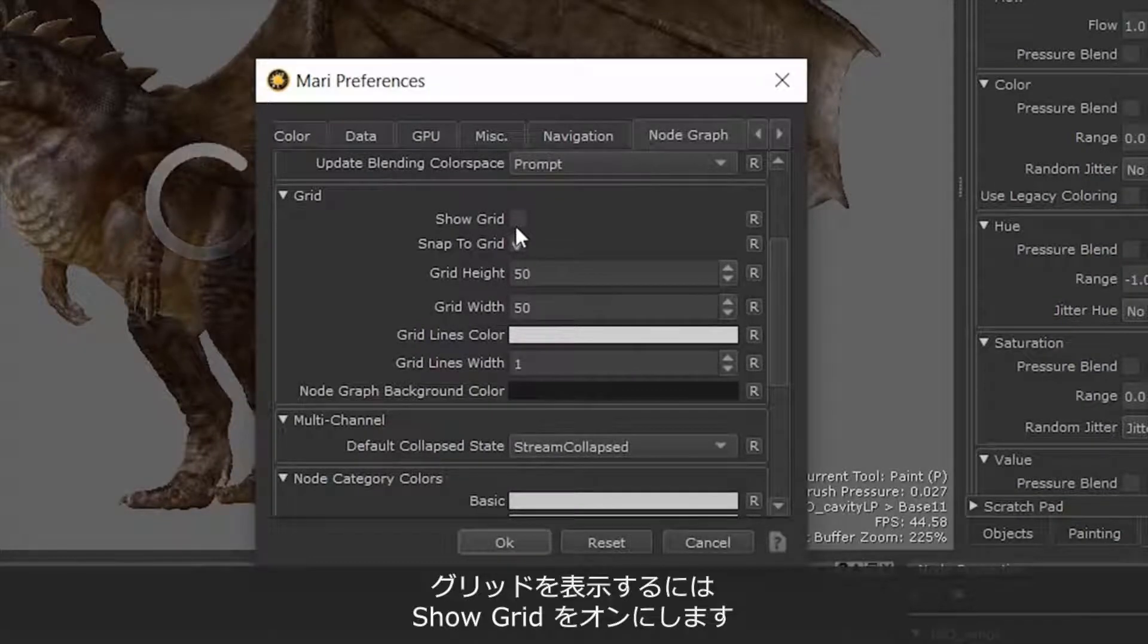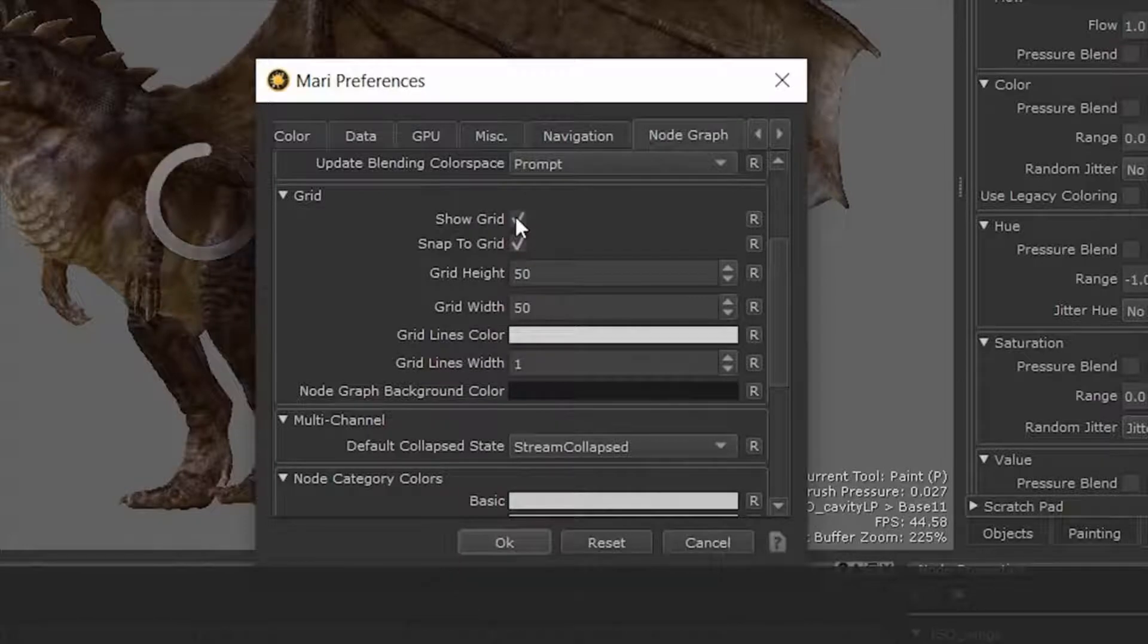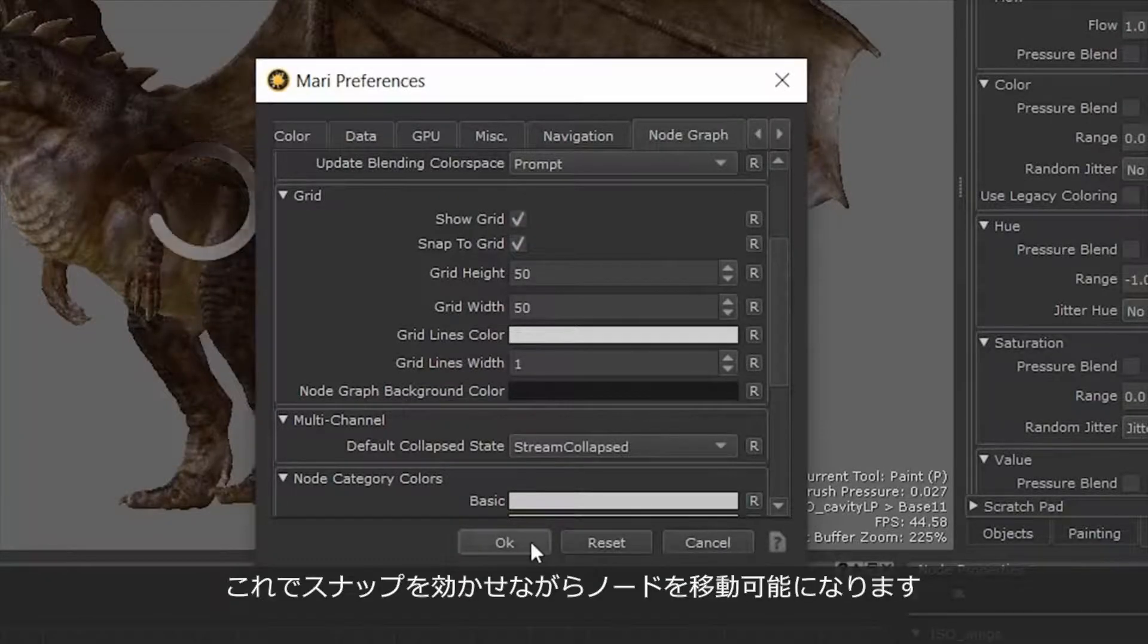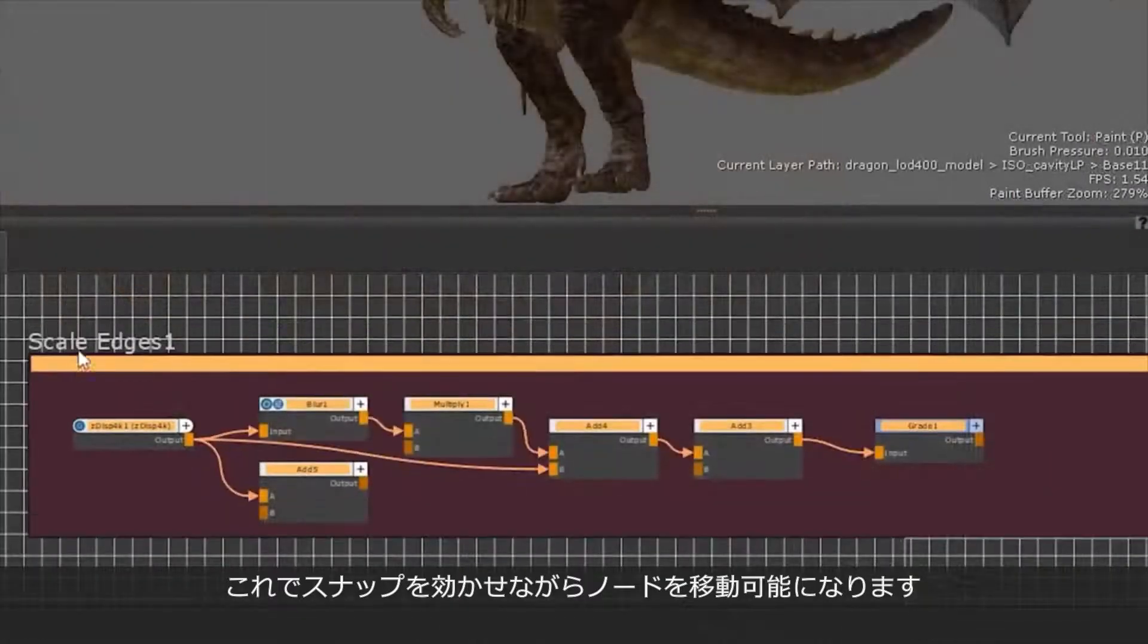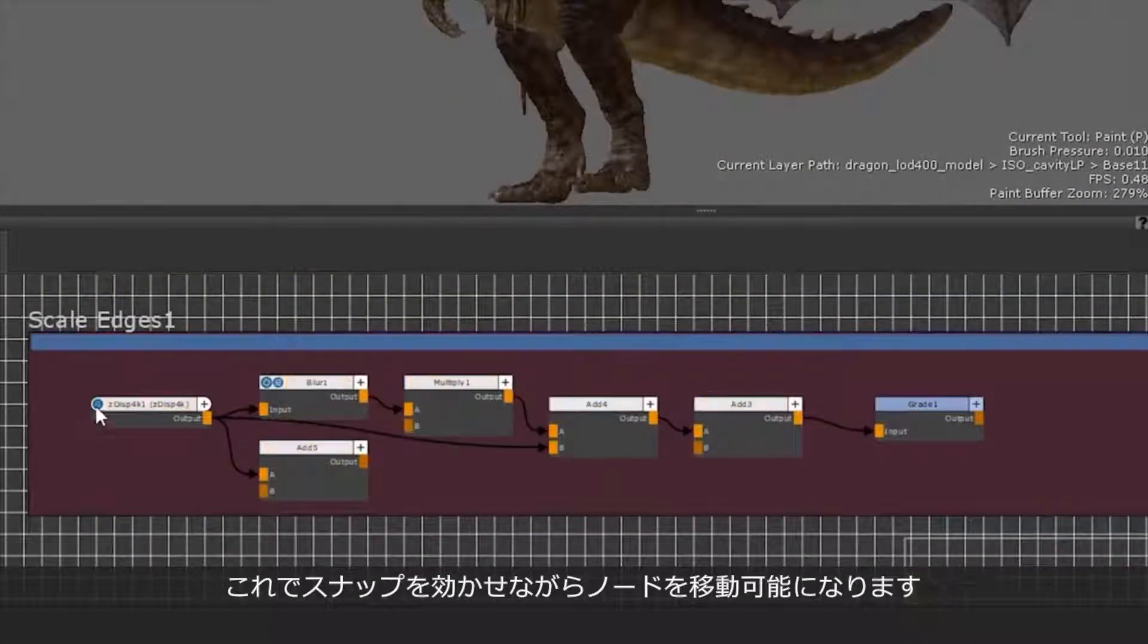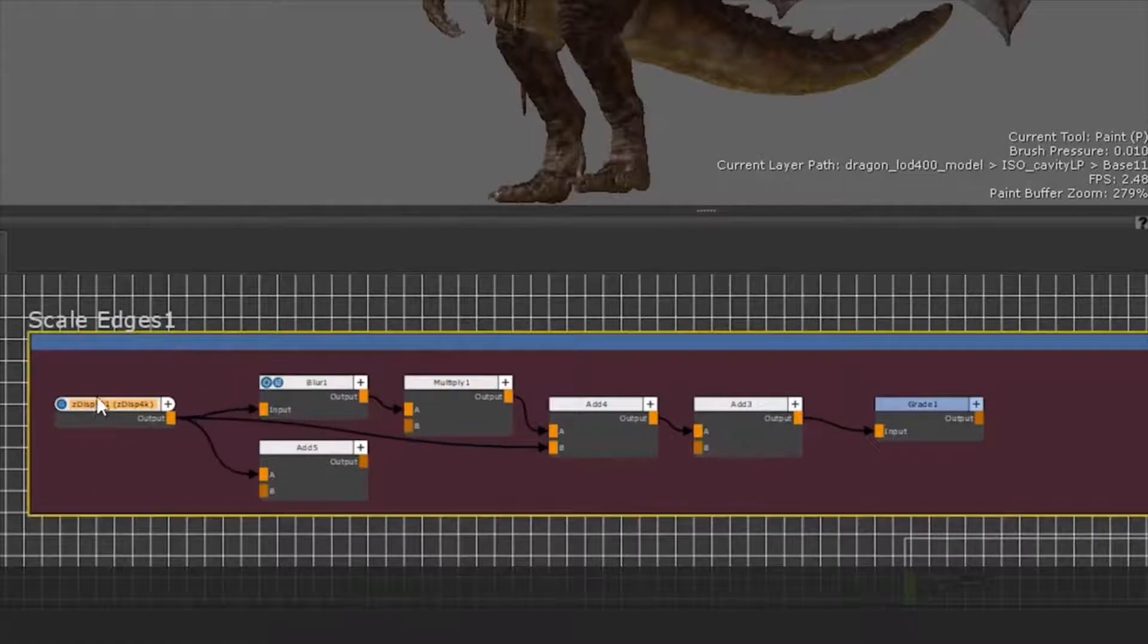The grid's visibility in the node graph can then be toggled with the Show Grid checkbox. Once enabled, any nodes in your node graph will snap to the grid when being moved.